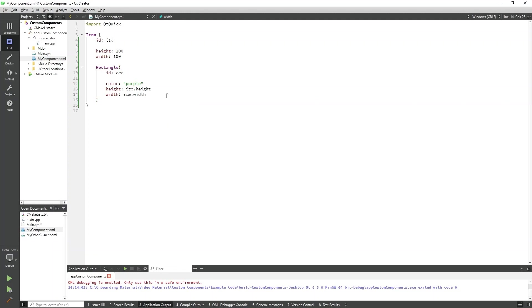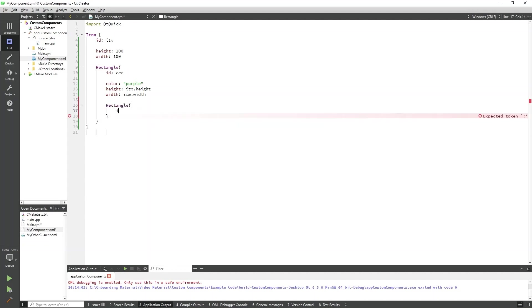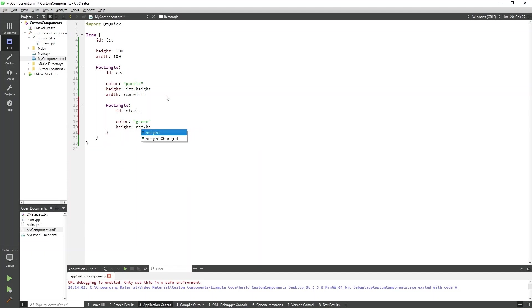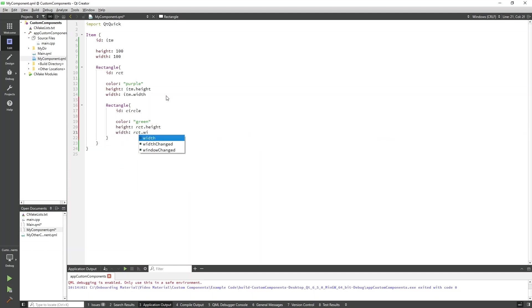Now, inside that rectangle, we'll add our circular rectangle. I'll give this an ID, a color, a height and width, and a radius.